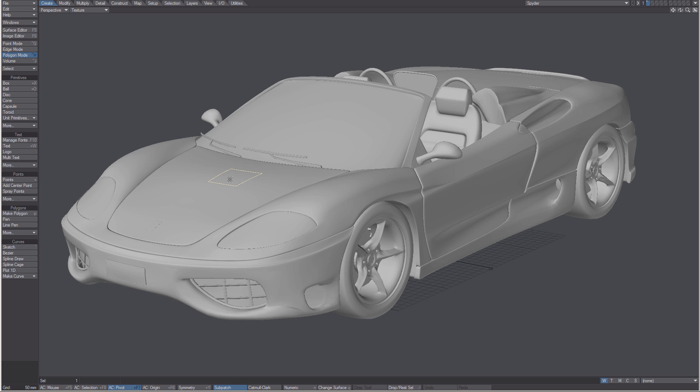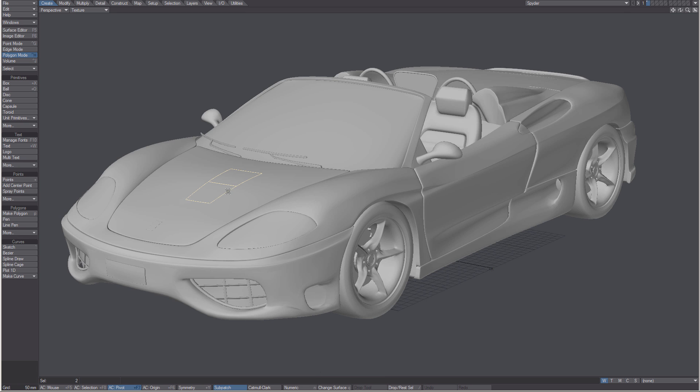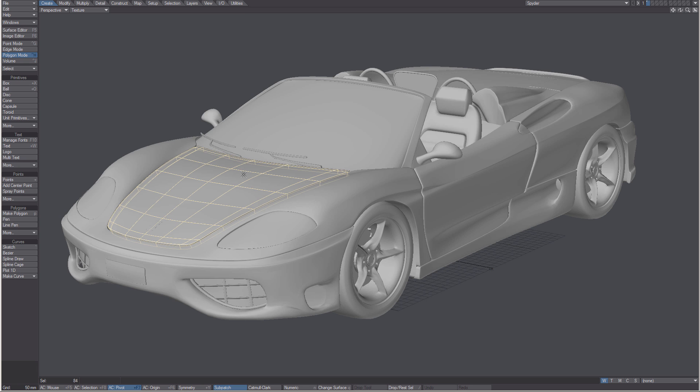Select some polygons, and then I can click the square bracket key to add connected polygons to my selection. Anything that was connected is now selected.